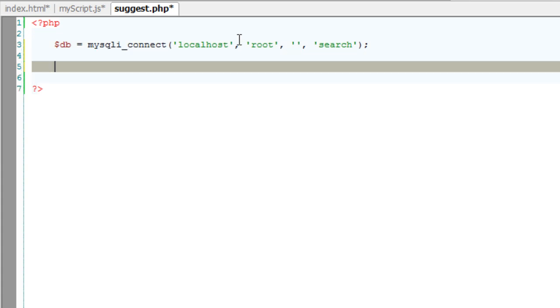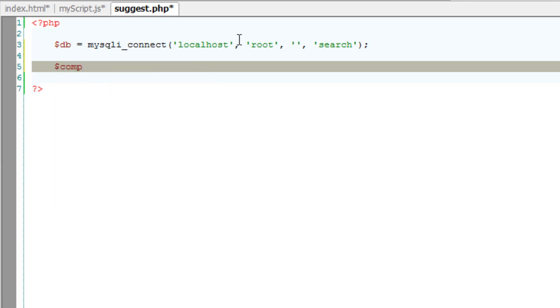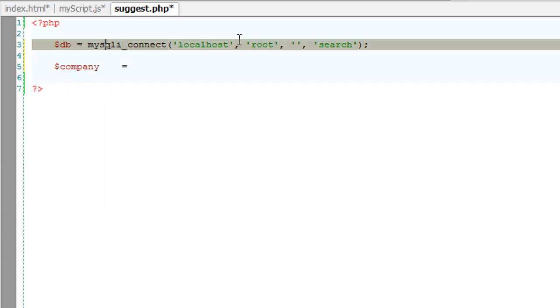The database name is search. Now I could test if the connection was successful or not - I'll leave that to you. Now I'll go ahead and get what the user has typed in the input field.